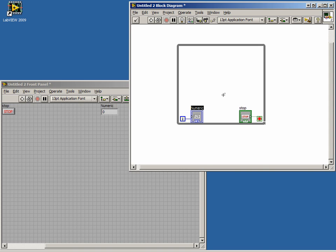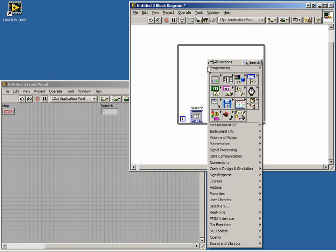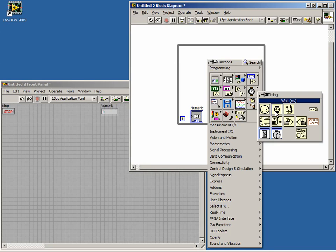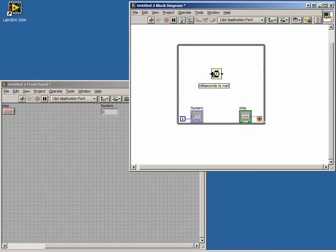Finally, we need to add a delay from our timing palette to limit the CPU cycles used by our code. We will make the delay 500 milliseconds.